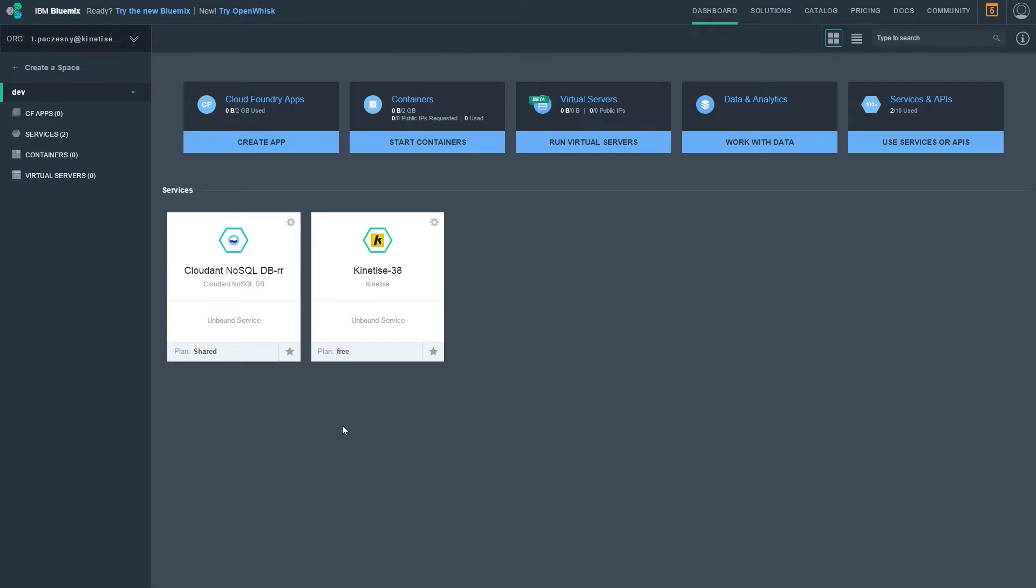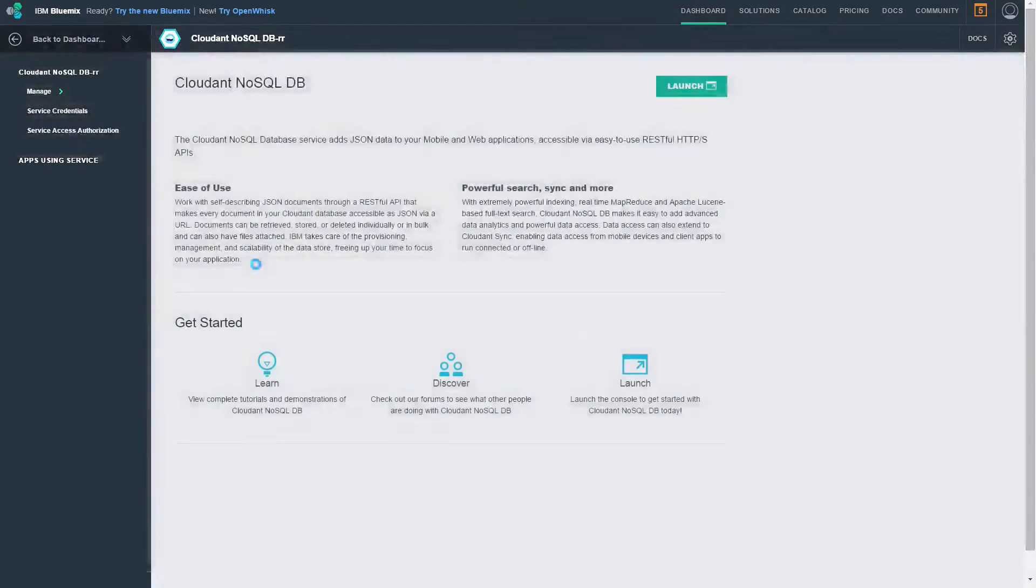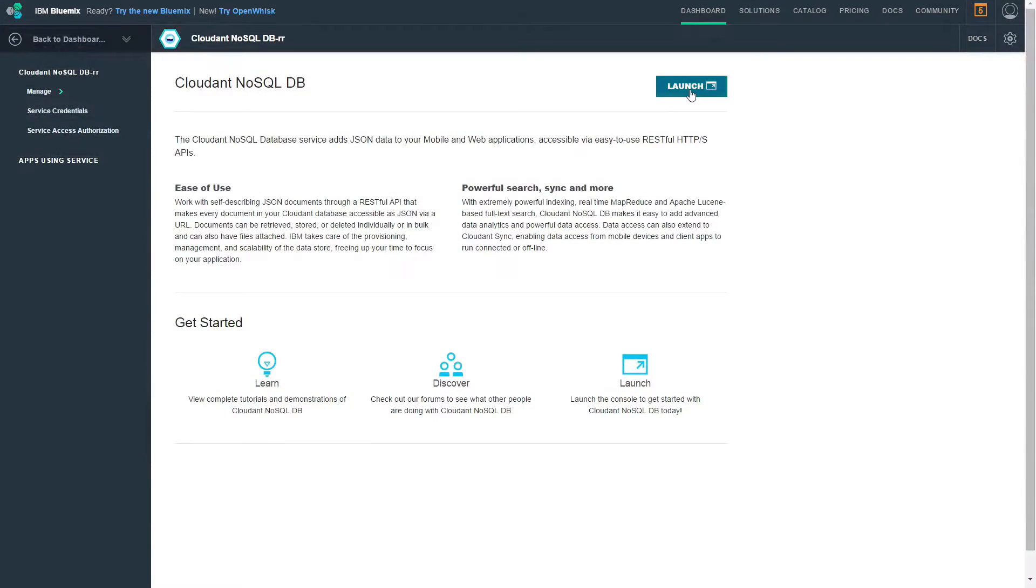To start, you need a clean instance of both the Cloudant NoSQL database and a Kinetize component. First, launch the Cloudant dashboard.